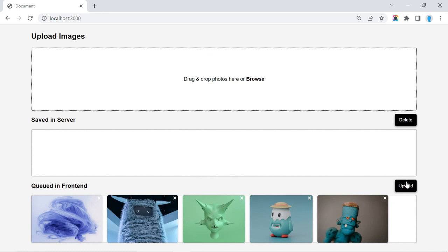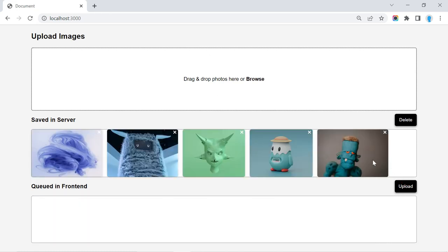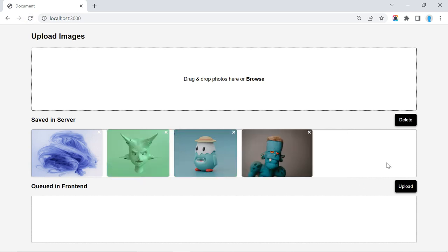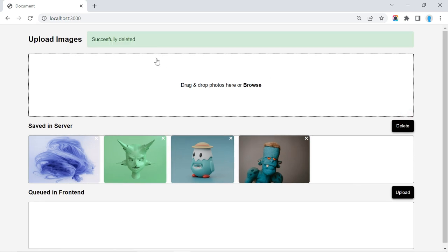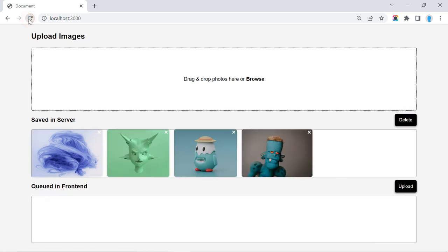So here they are. I'm going to go ahead and click this button to upload them to my server. And now they are saved in the server. So if I click the refresh button, they're not going to get deleted off the screen. If I want to delete one of these, all I have to do is click on this X and then click delete. So this image has just been deleted off the server. If I click on the refresh button, only these are going to show up.